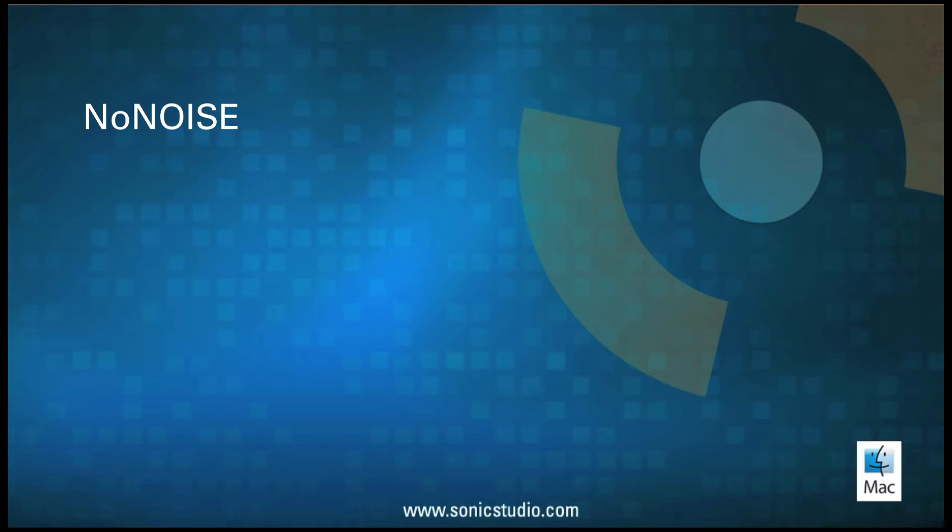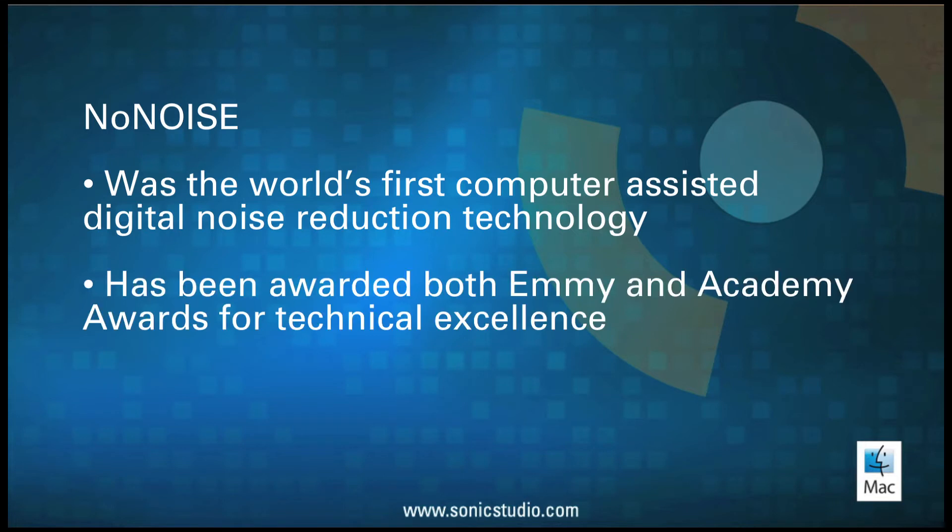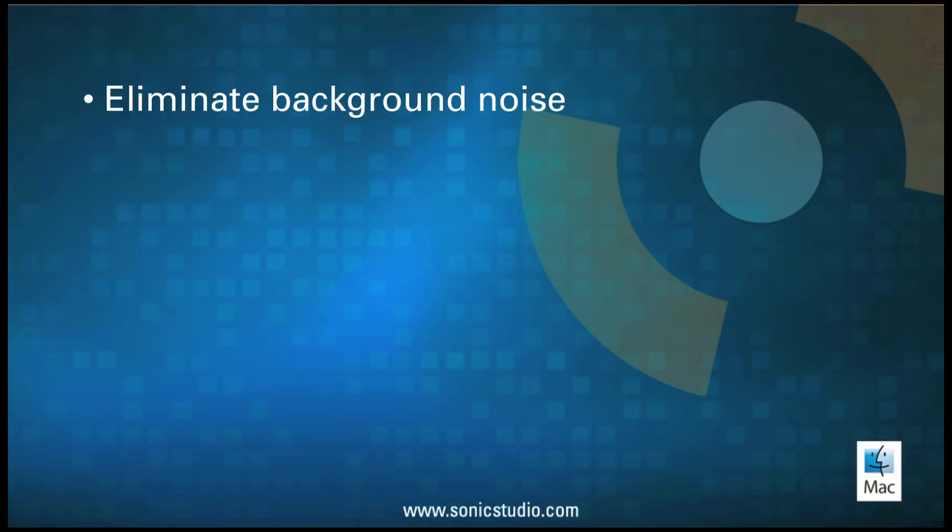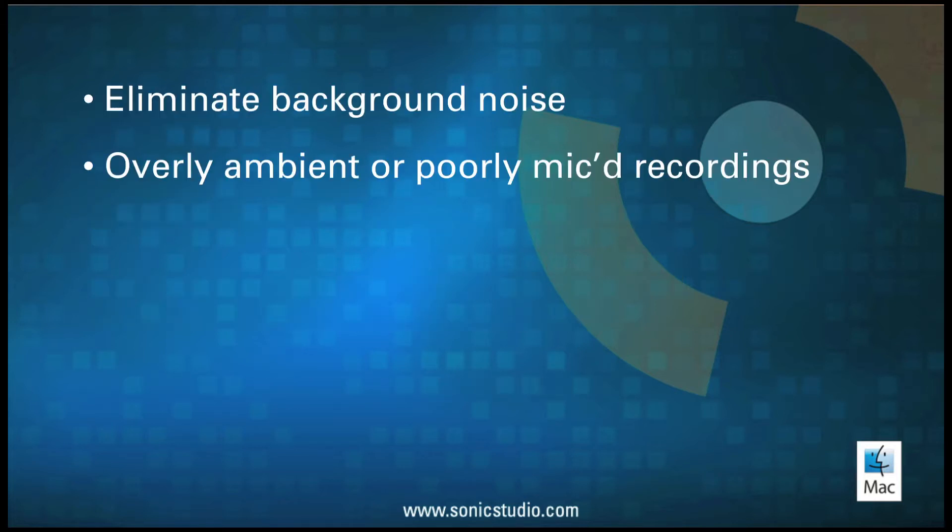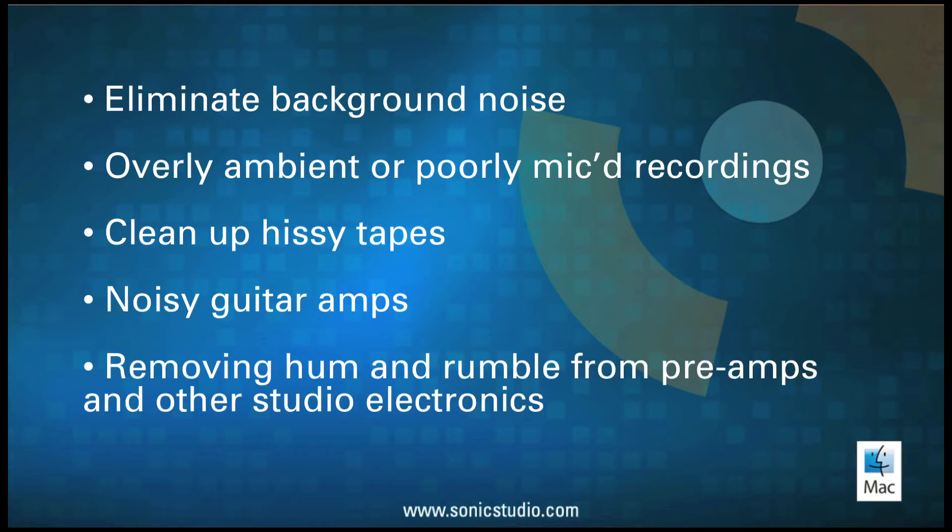Starting in the earliest days of digital audio, Sonic Studio NoNOISE was the world's first computer-assisted digital noise reduction technology. NoNOISE systems have been awarded both Emmy and Academy Awards for technical excellence, and have been used to eliminate background noise, overly ambient or poorly mic'd recordings, clean up hissy analog tapes, noisy guitar amps, and remove hum and rumble from preamps and other studio electronics.